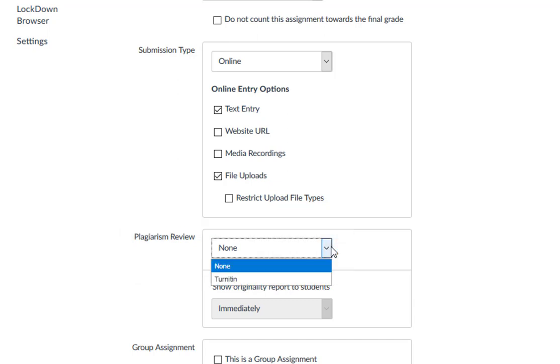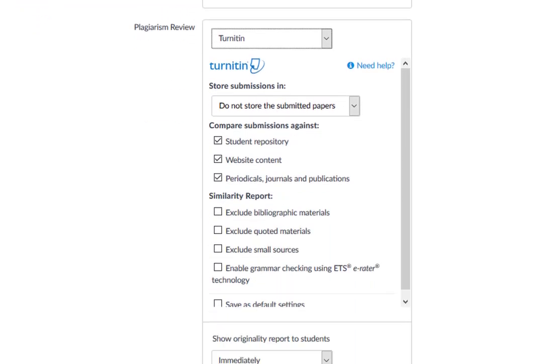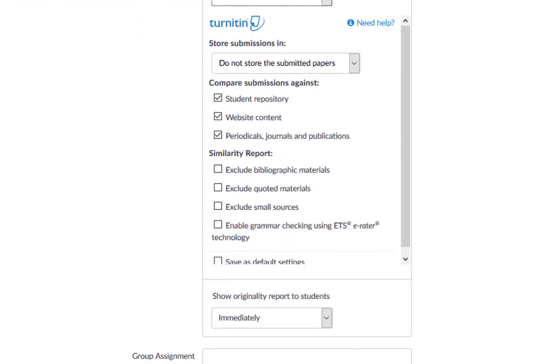From the Plagiarism Review drop-down menu, select Turnitin. This will allow the Turnitin settings menu to appear.